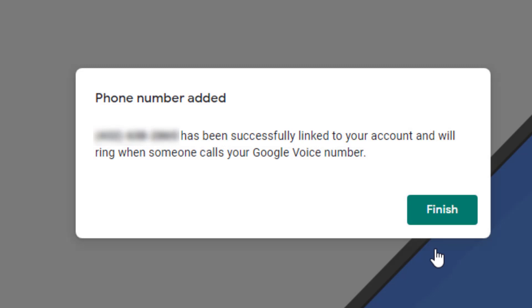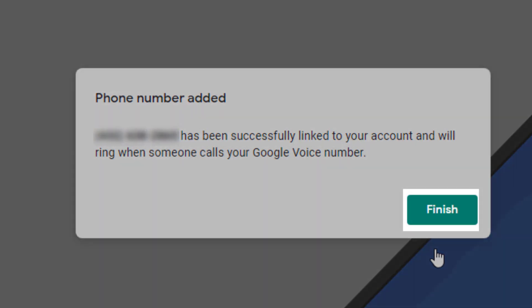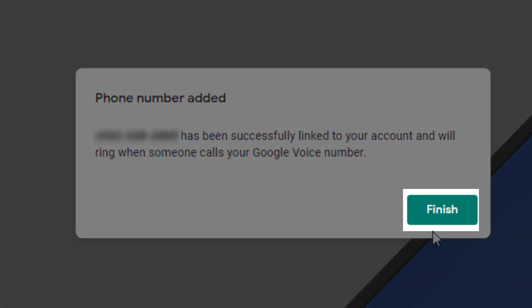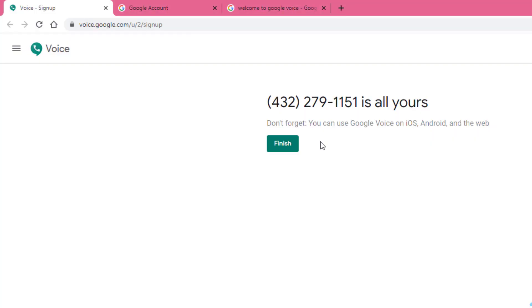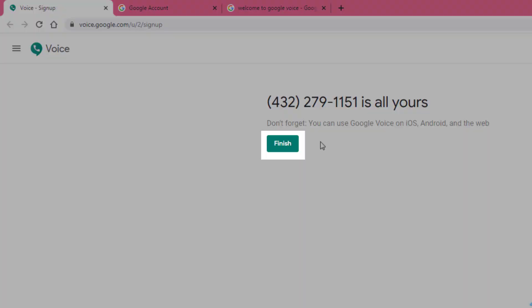Then we'll click finish. It will let you know that you have successfully claimed a Google number and you can now click finish.